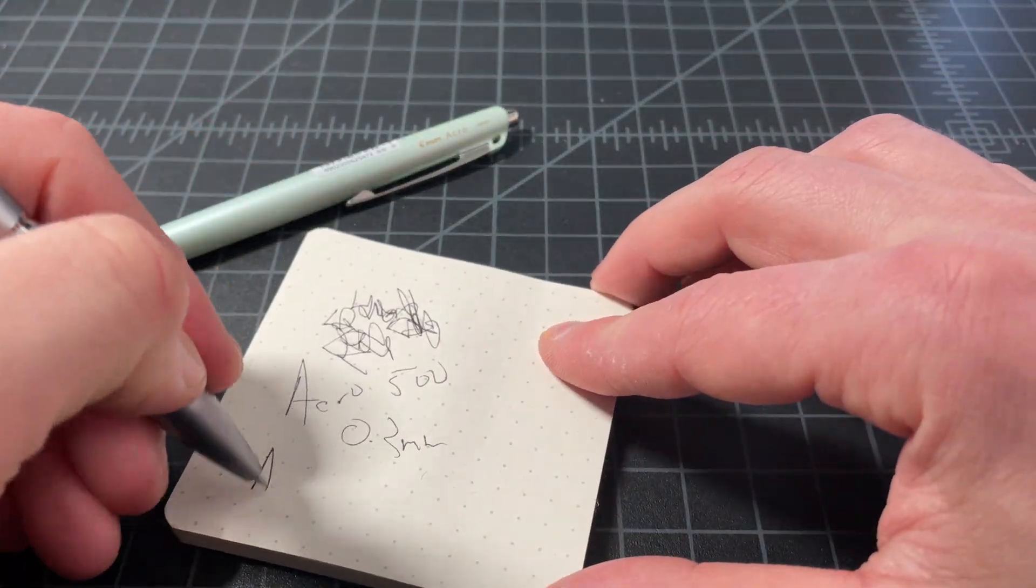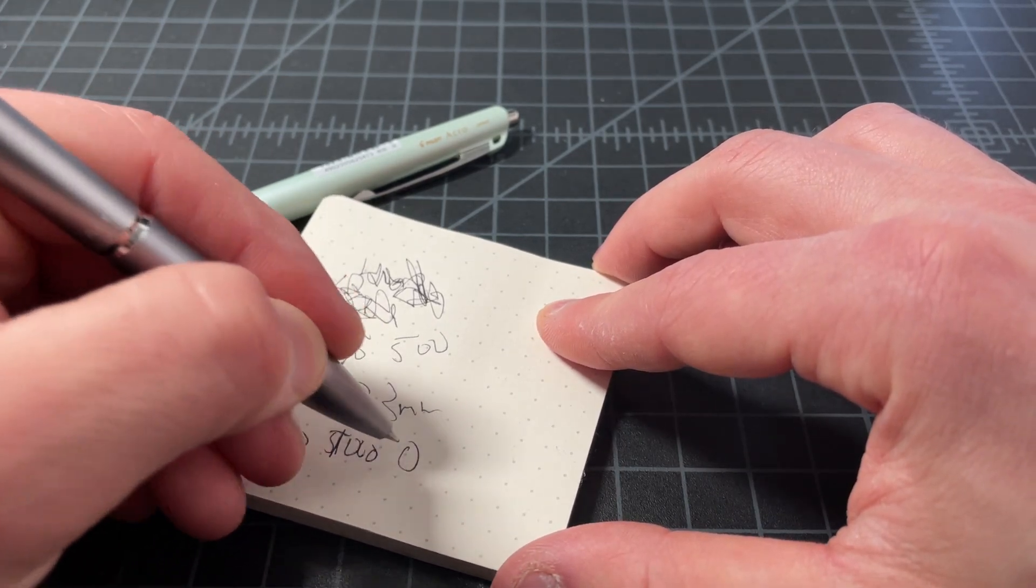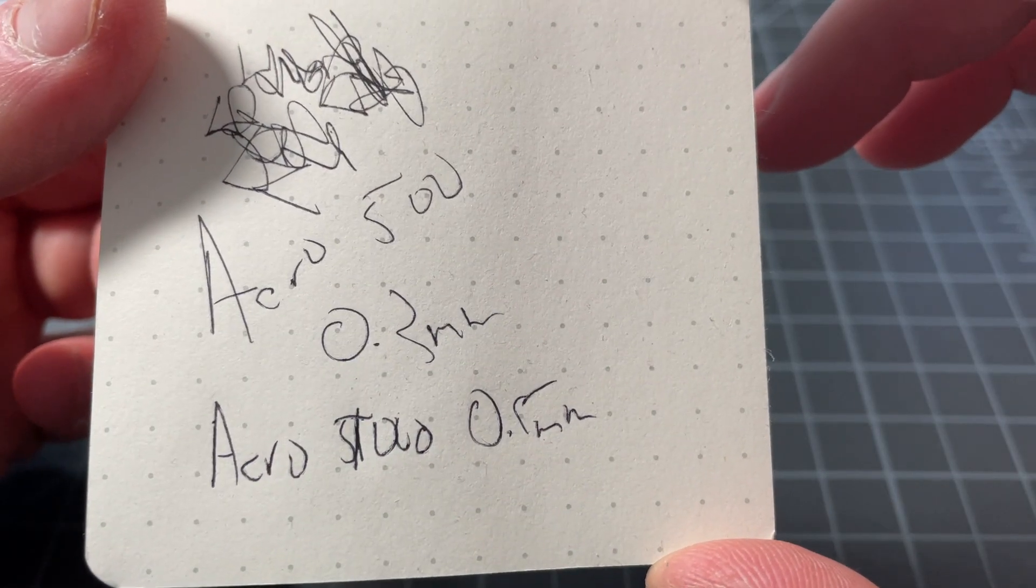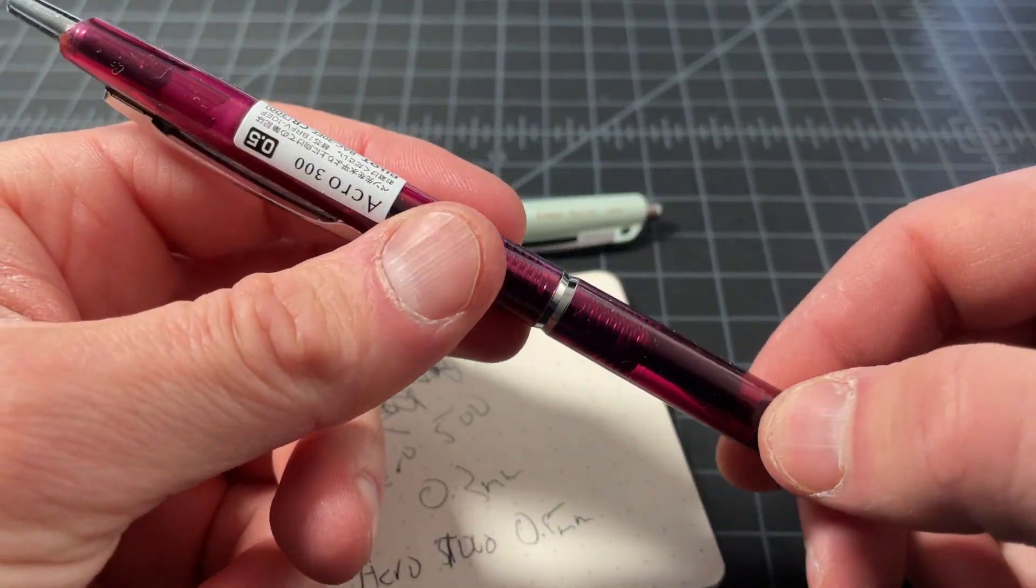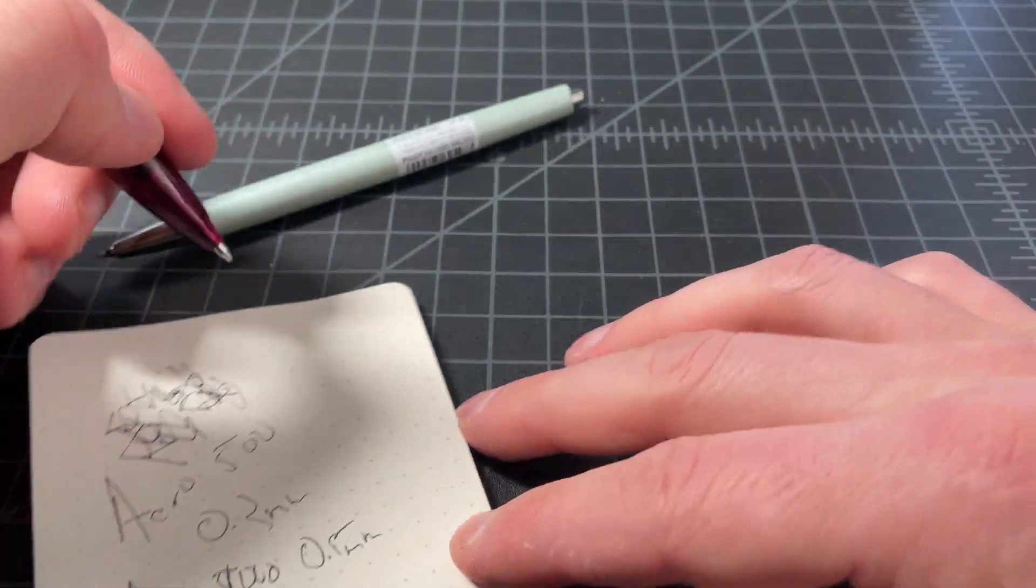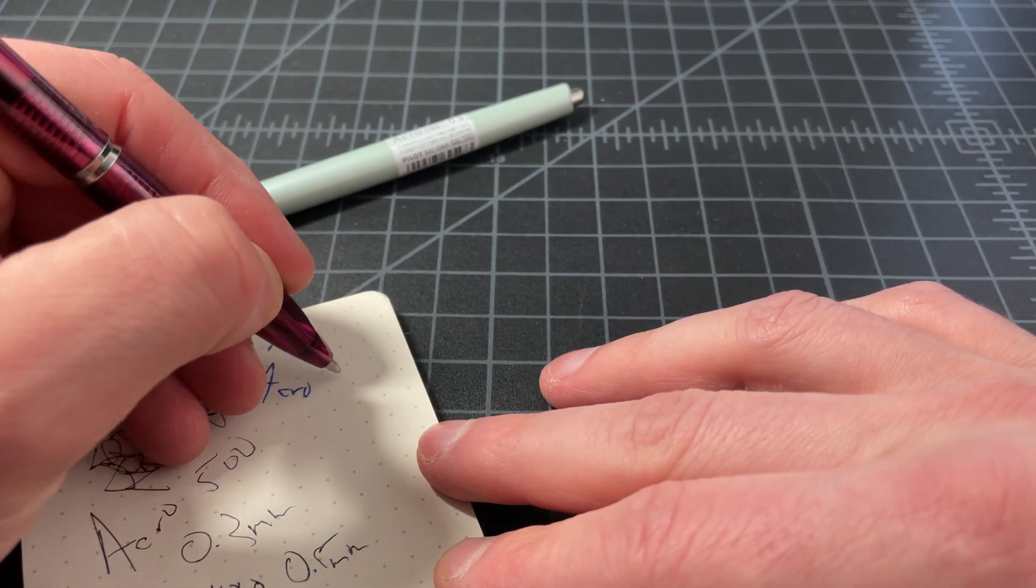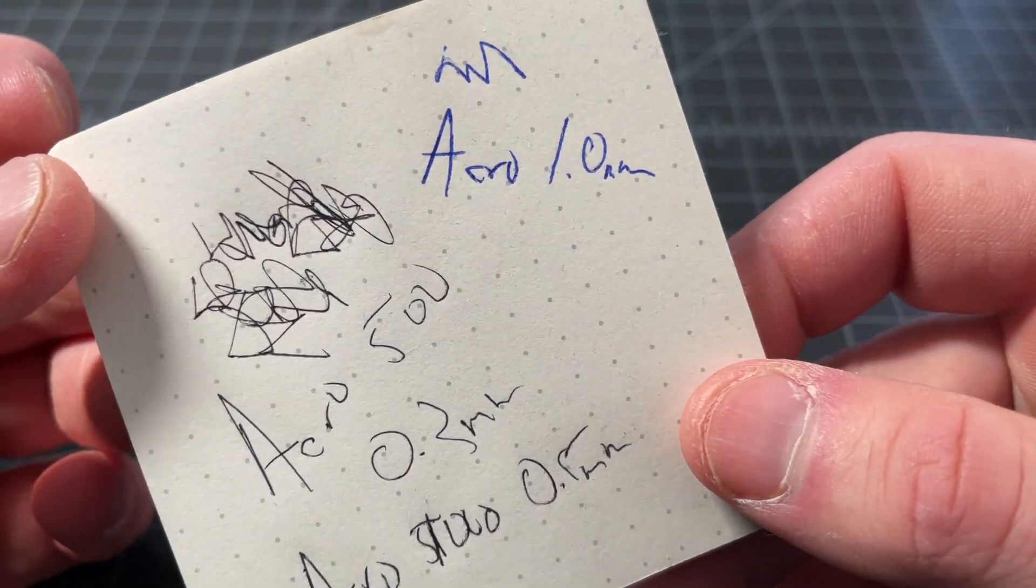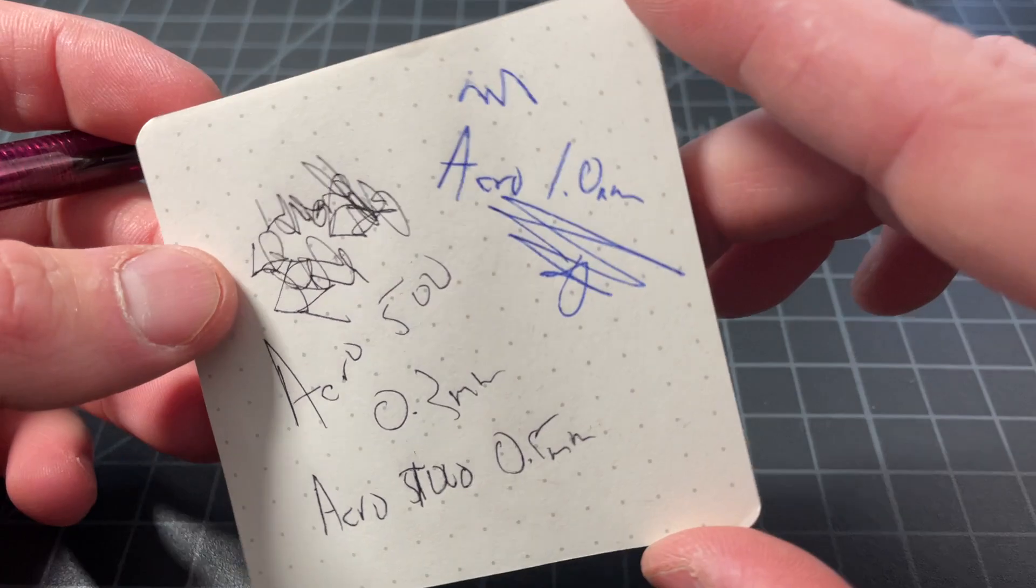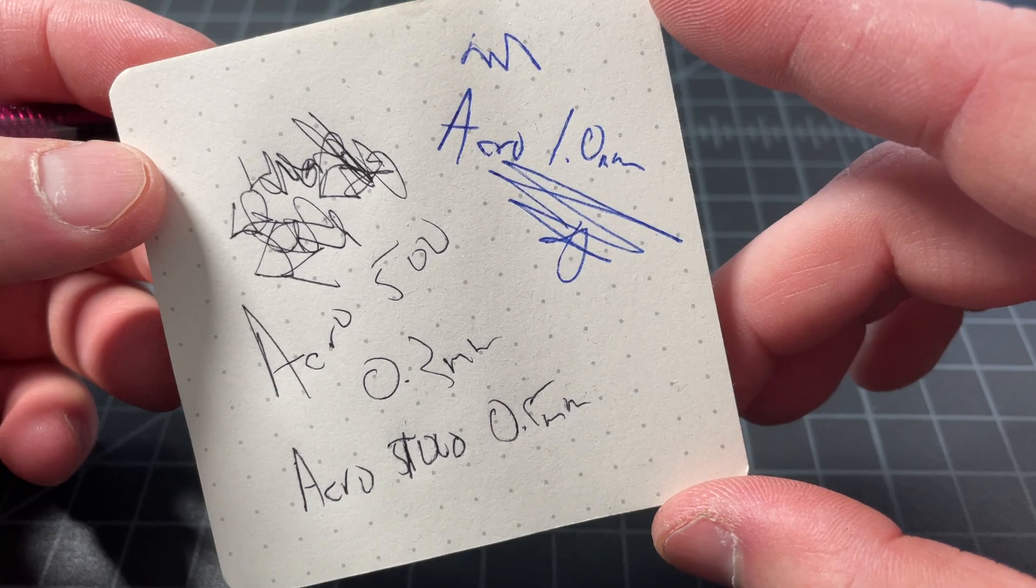Here we have the acro 1000 in 0.5 millimeter. Good deal thicker there, but not crazy. And then, in this acro 300, I've actually put in an aftermarket 1.0 millimeter, which I really like. So this is the acro in 1.0 millimeter. Now you're looking at a nice, wide ballpoint pen that I really like. It's not quite as good as the Jetstream 1.0 millimeter, but it's not quite as wide either. So I could see a lot of people liking that.